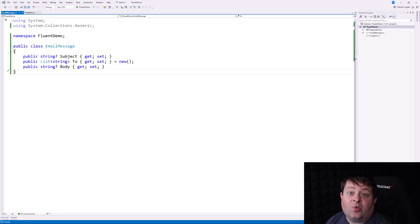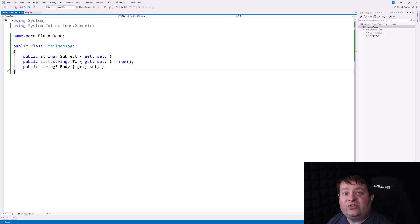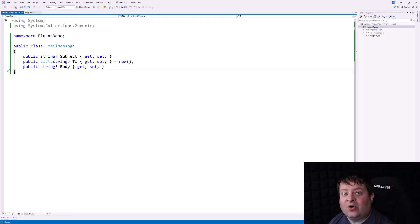So today I'm going to do a quick demo about one of the usages of the this keyword in C-sharp.